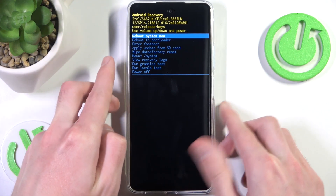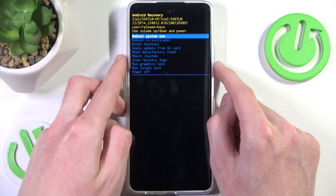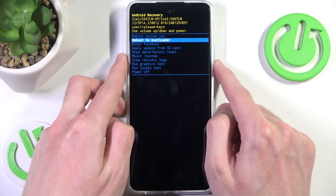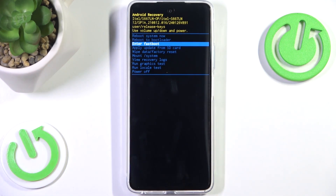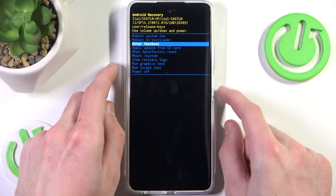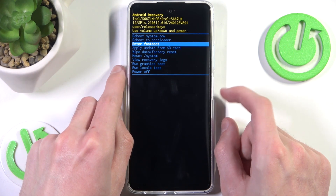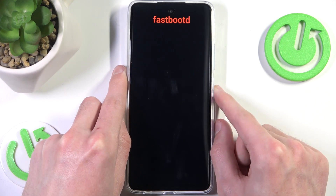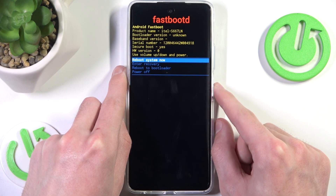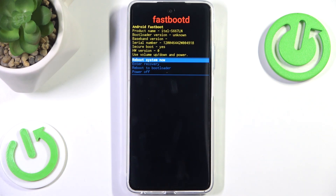As you can see, if we go down twice we'll see the very handy 'enter fast boot' option. We want to confirm it by pressing the power button, and here we see the fast boot options.